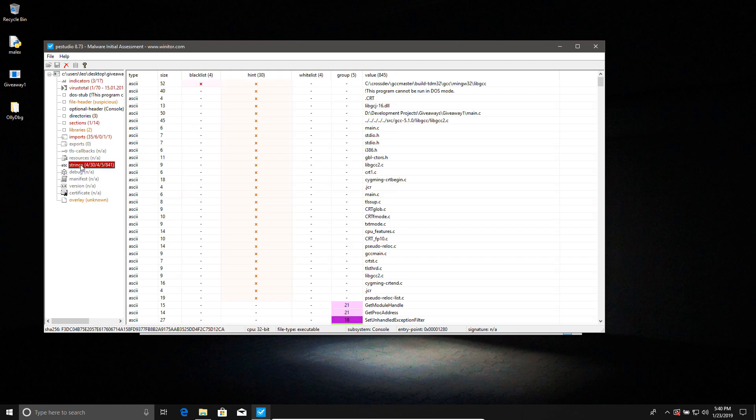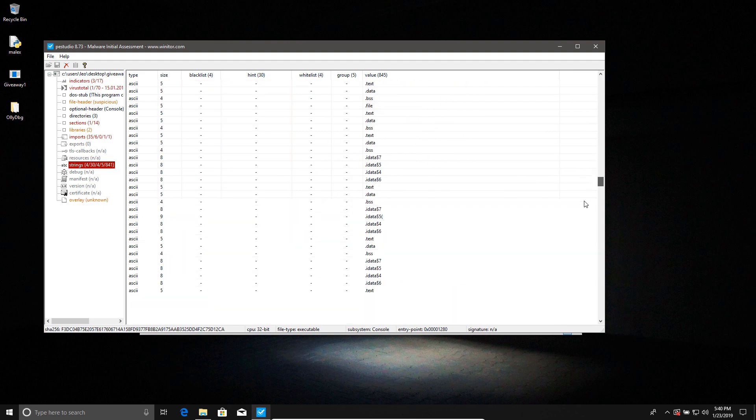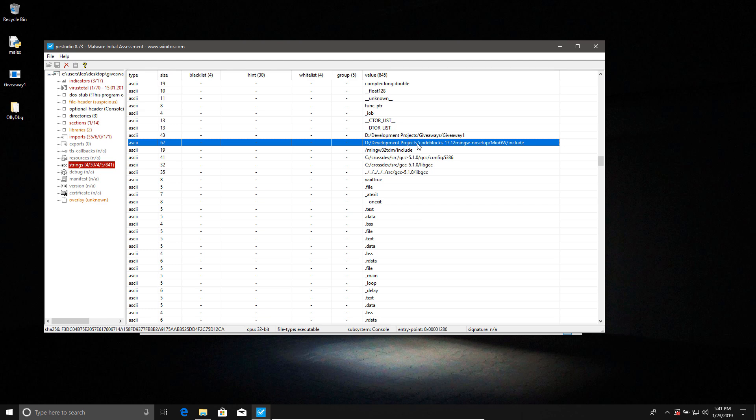Now, if we actually go into strings, we will find a lot of information that we didn't notice before. For example, we can see the entire debug path. So this is where Buzzle keeps all his dark secrets. D drive, development projects, giveaways, giveaway one, main.c. So it is a C file as well. Another way of figuring that out would have been just to look at this, which is the compiler that is GCC that tells you it's either a C or C++ file. Now, if we just scroll down here, we can also find another directory. Now, we also know the IDE Buzzle used to create this file, which is code blocks. Pretty common thing in schools, but unfortunately, that's the extent of which PEStudio can help us.